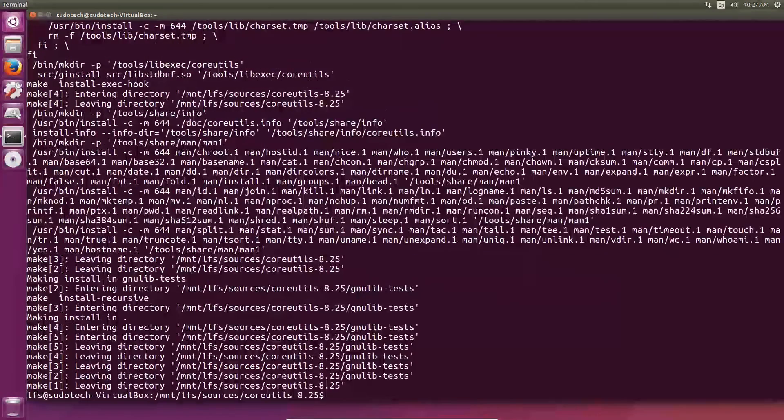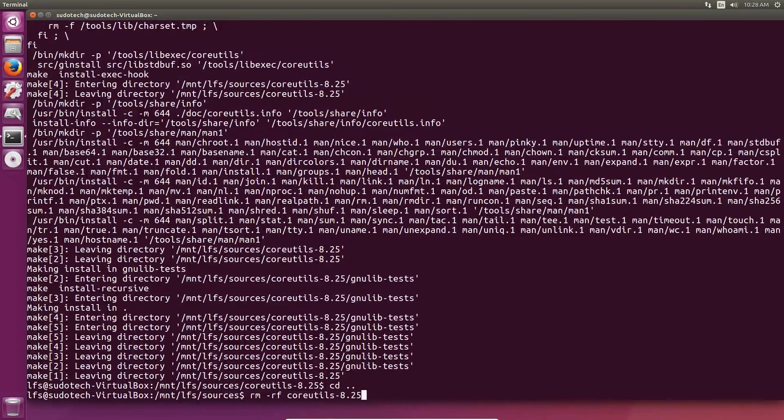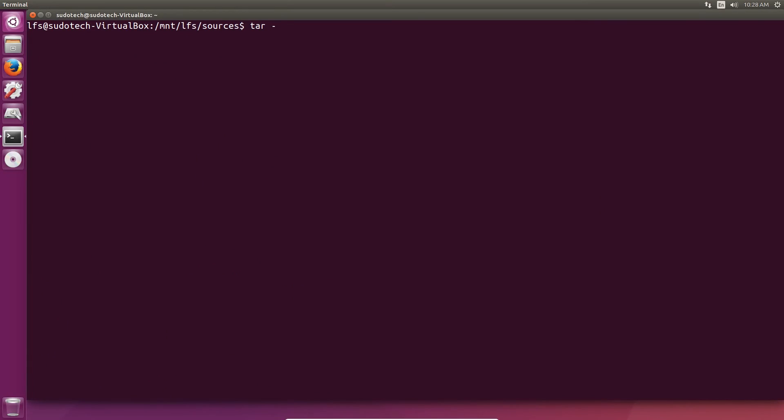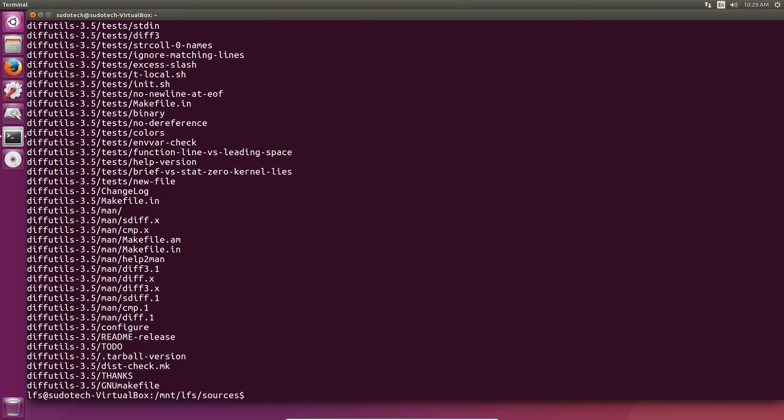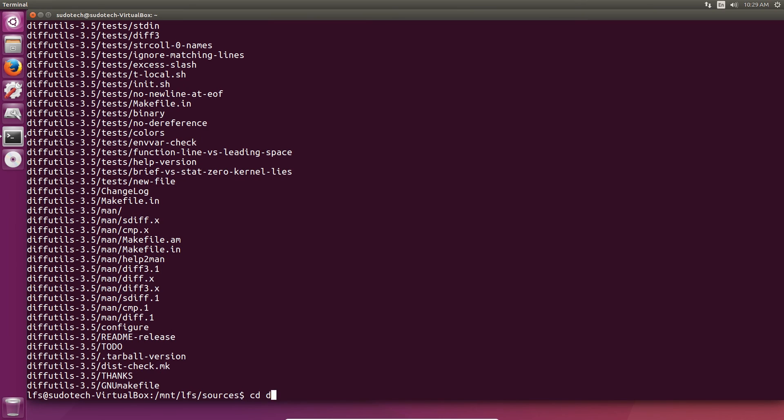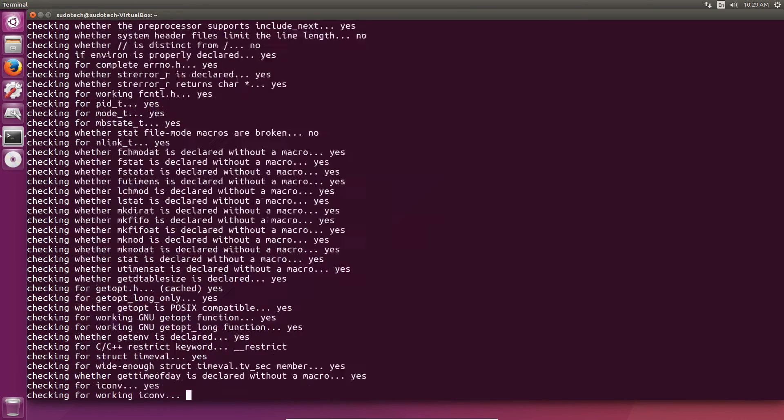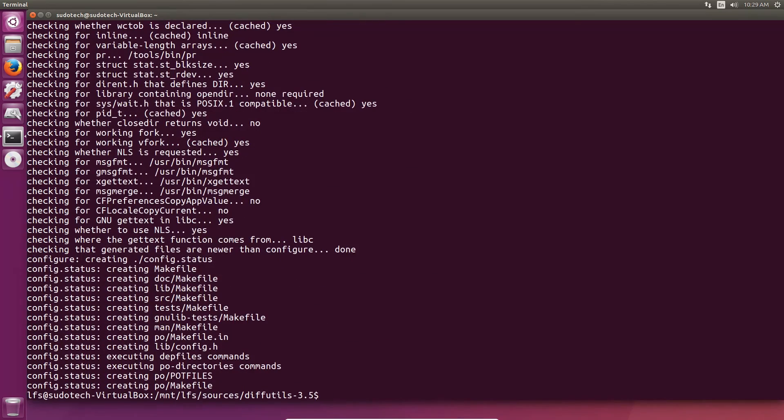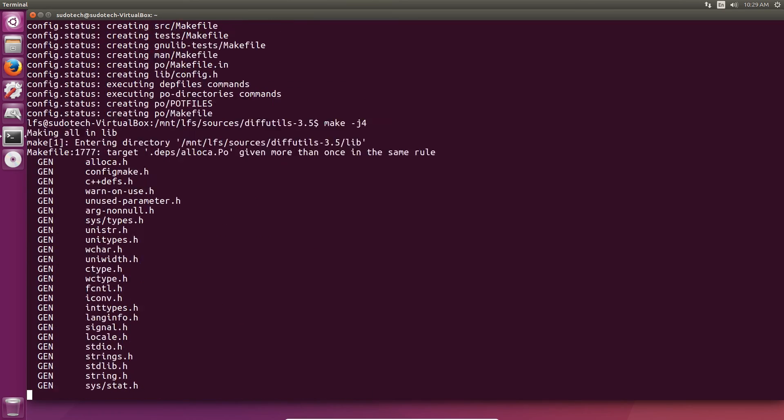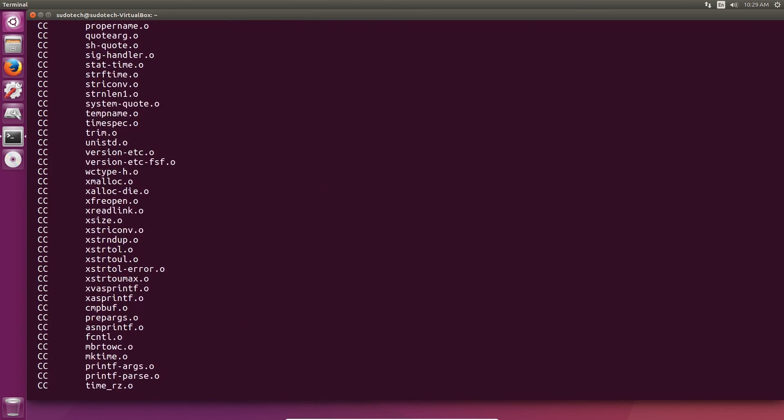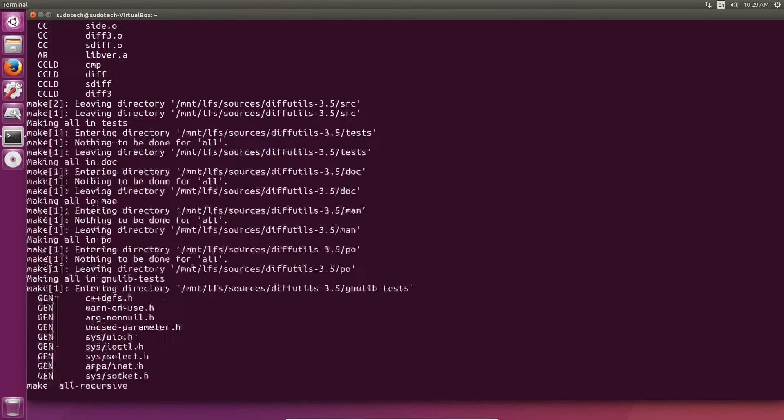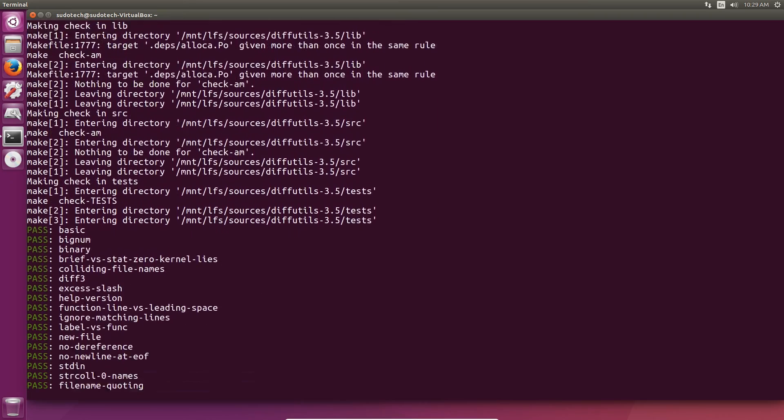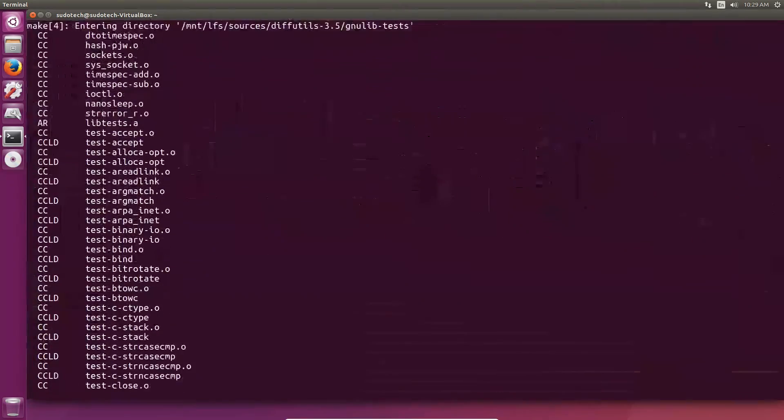Next is diffutils, which is another very simple package. Unpack it, change directory, configure it, compile it with make, do a make check just to make sure you don't have any errors, and finally make install. If you do have errors on the make checks, don't just skip over it because it could be a serious error, although generally it's not.